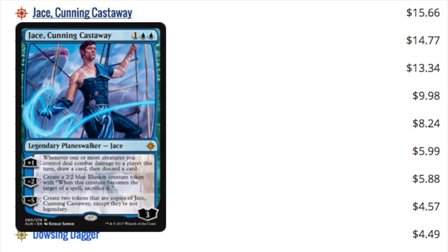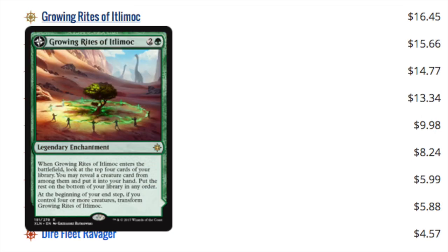He costs one double blue. Typically, that has been very aggressive. Tibalt being two is not the best. Three mana Planeswalkers, though not flip Planeswalkers, are very good. And Jace's in particular are sometimes underpredicted because he's overhyped a lot of the time.